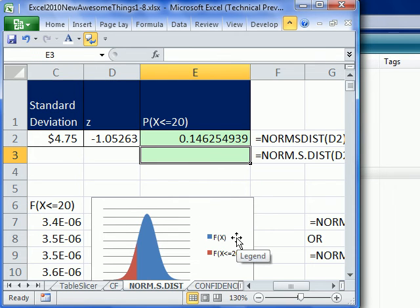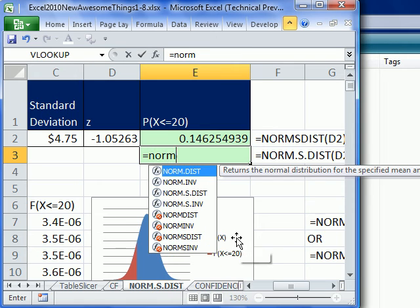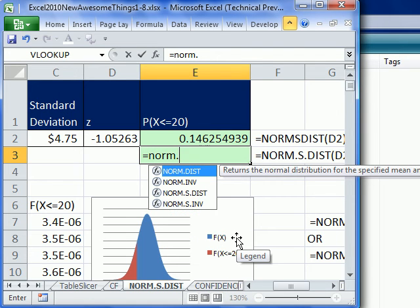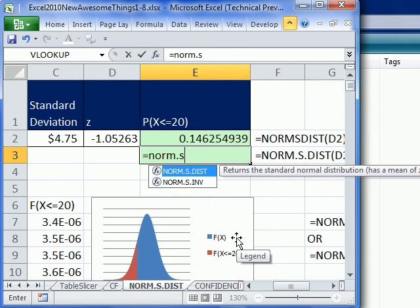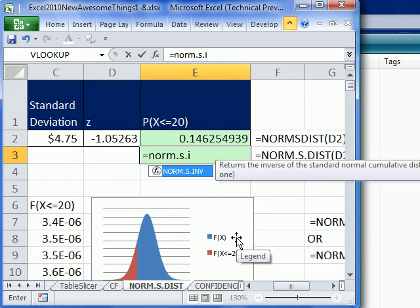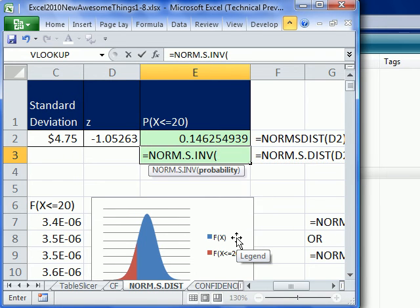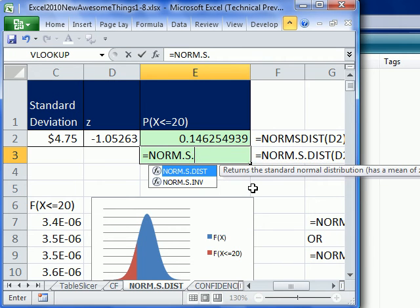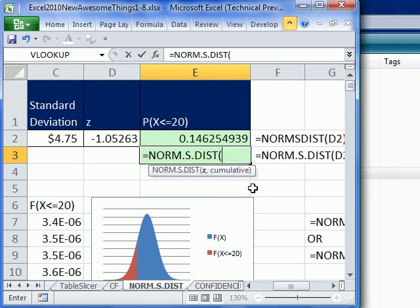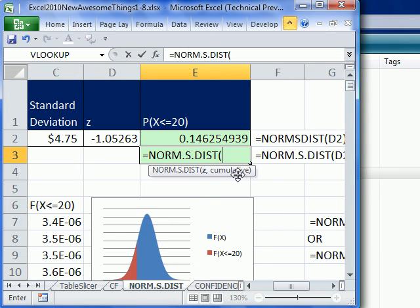But watch this, the new NORM.S.DIST. So first off, it does the dot S, which is convenient because you visually see. And then the second great thing about this is, whoops, I didn't want inverse. I wanted the DIST. No way. They added a cumulative.